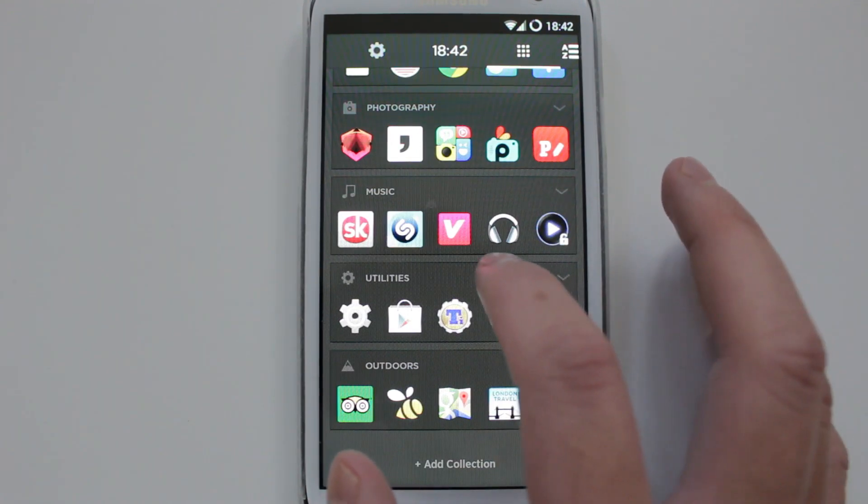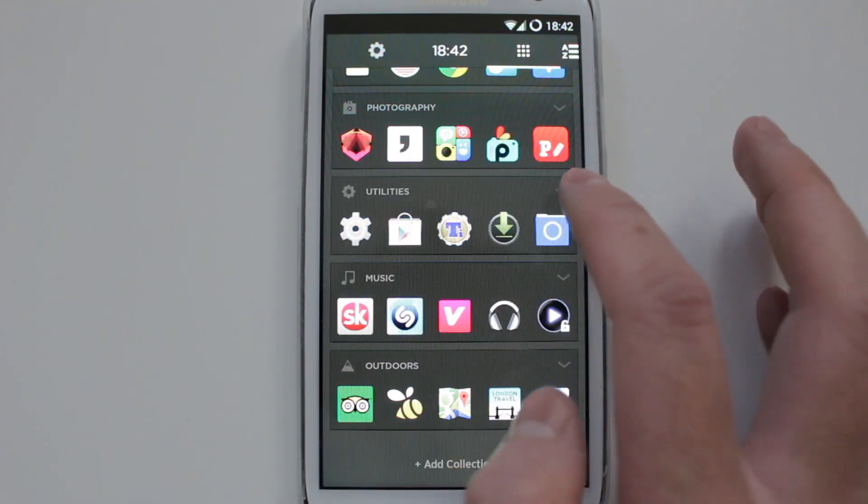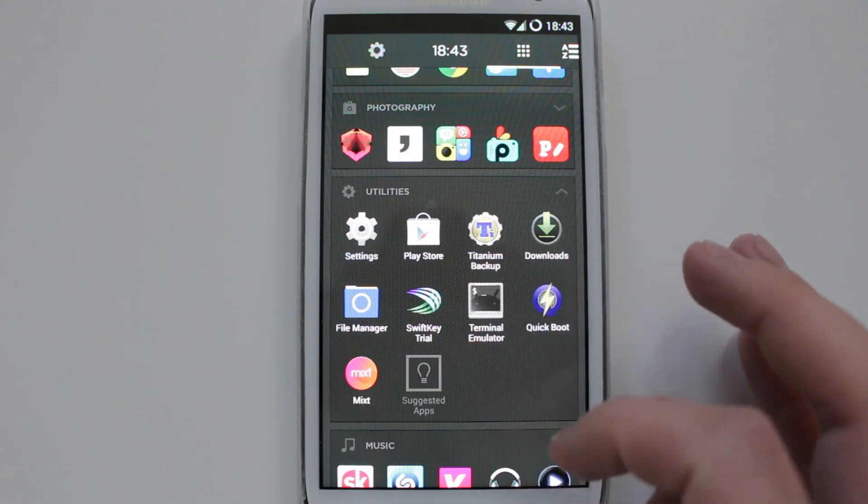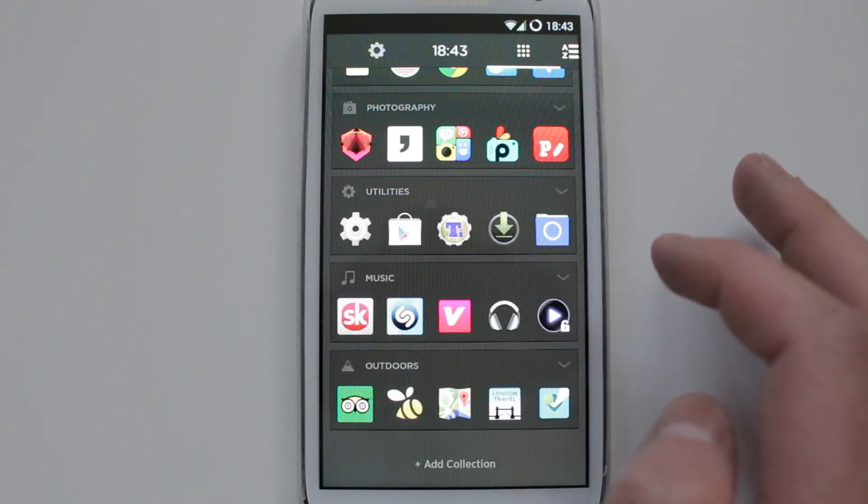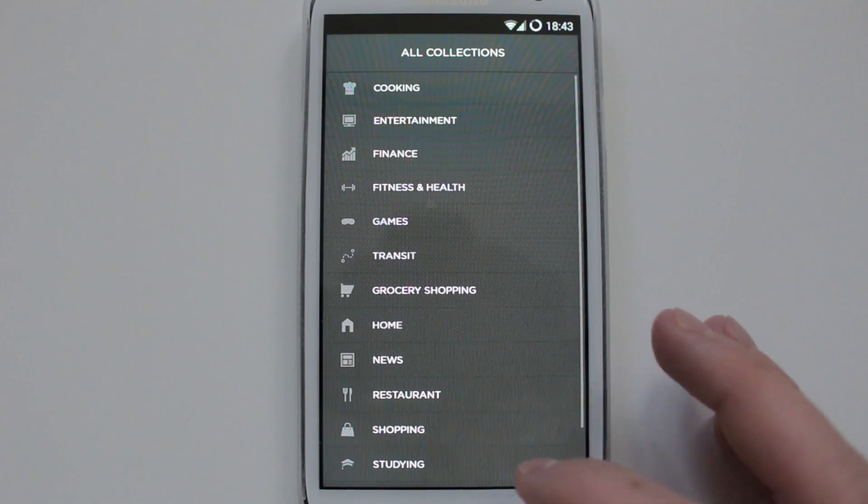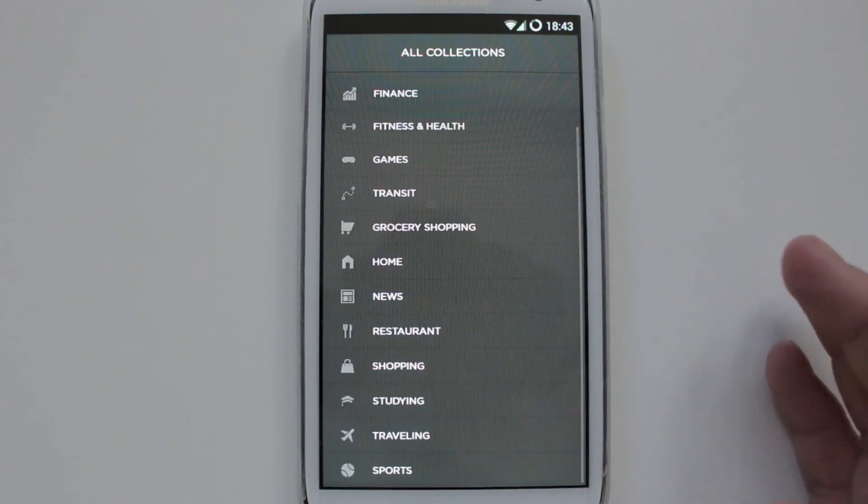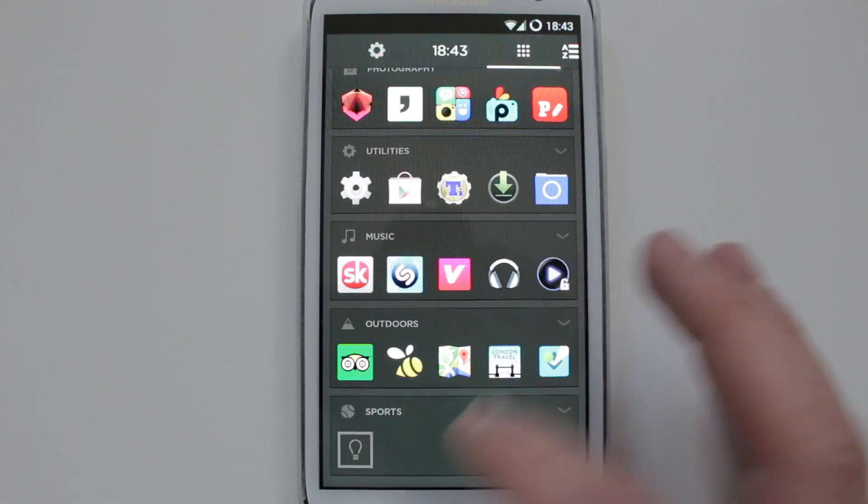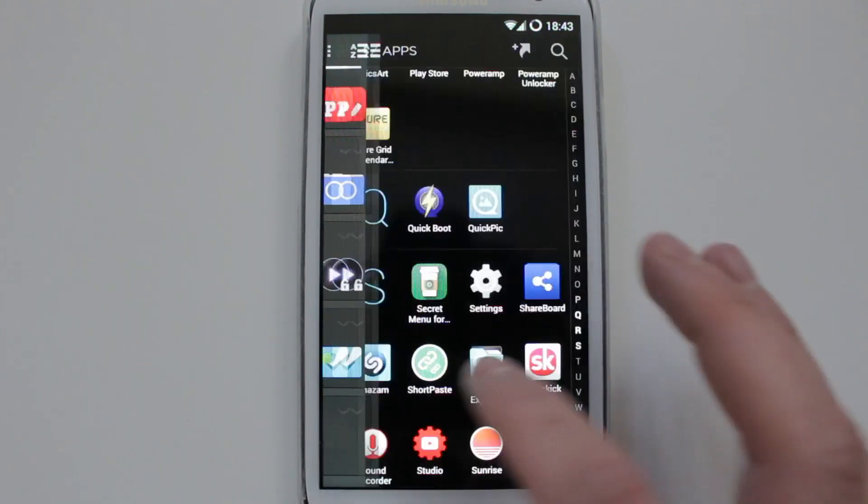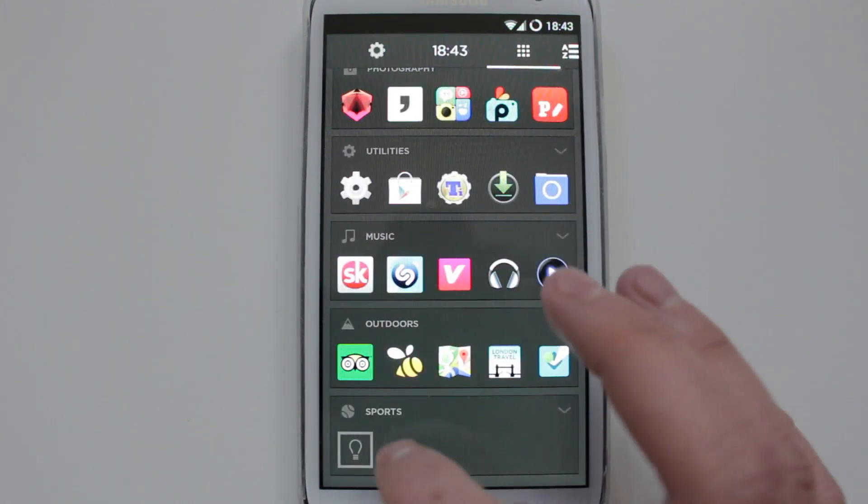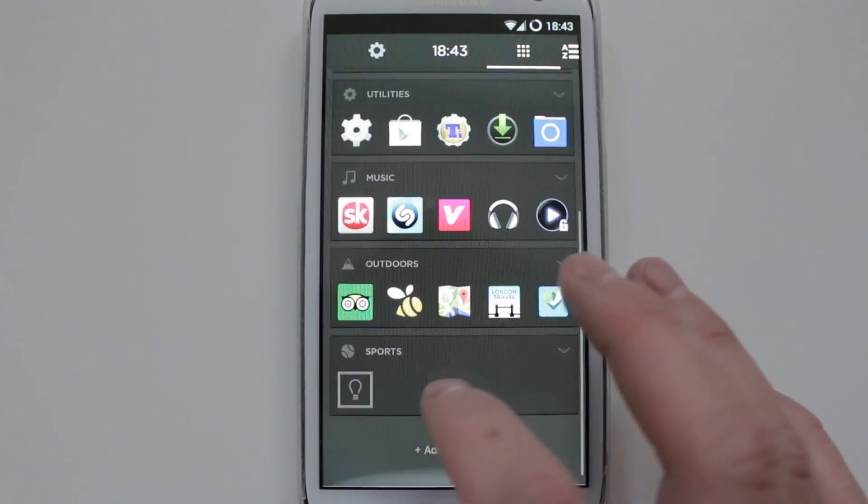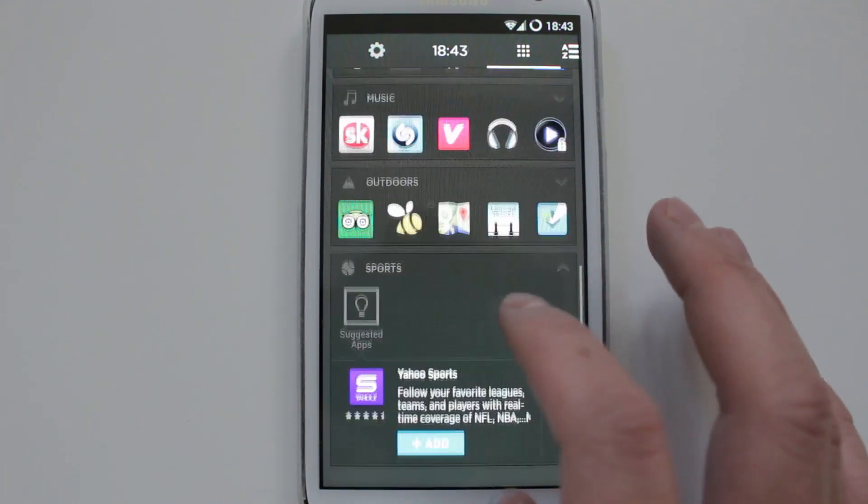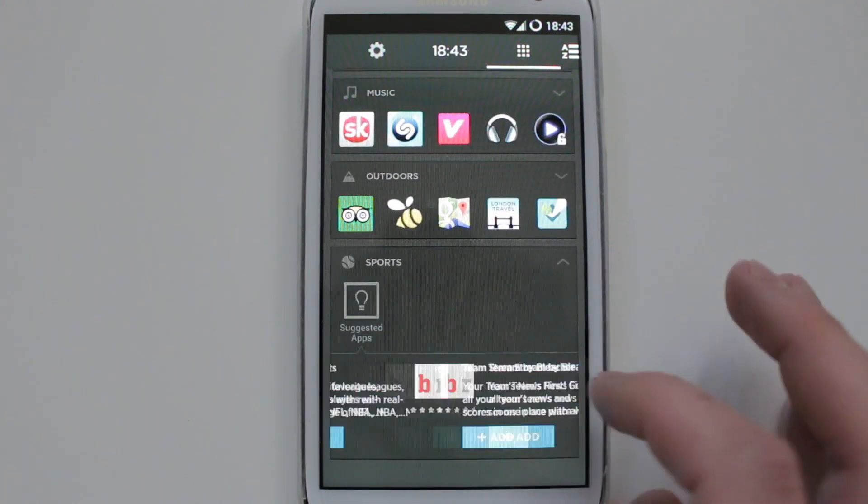You could also expand it and you get the rest of the applications. And you could also add more collections yourself as well. Obviously, just say you want to add sports, and then you can just drag and drop the application that you want from your app drawer and into the sports folder. Also they give you suggestions as well, just in case you want to download more applications. You can choose theirs.